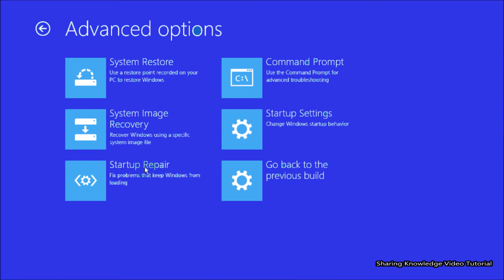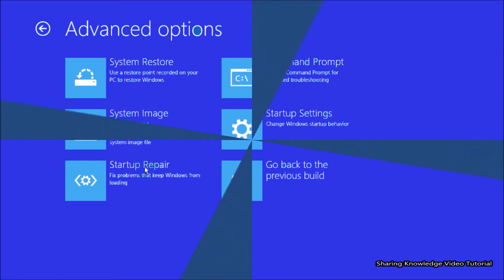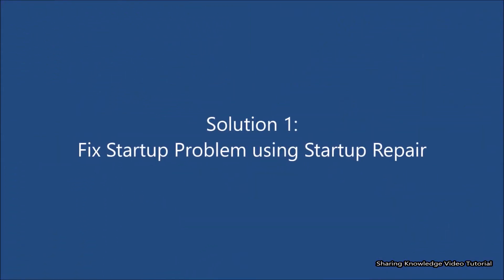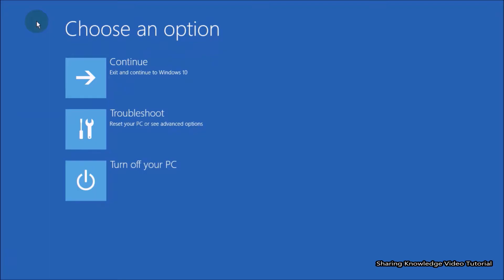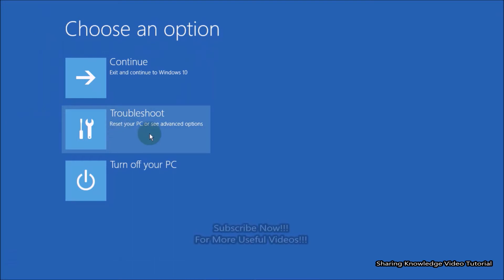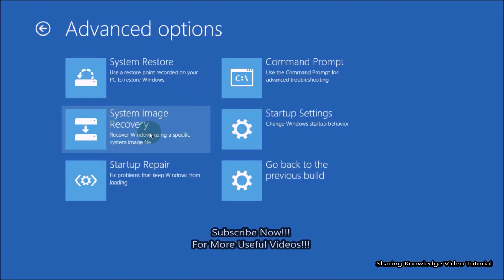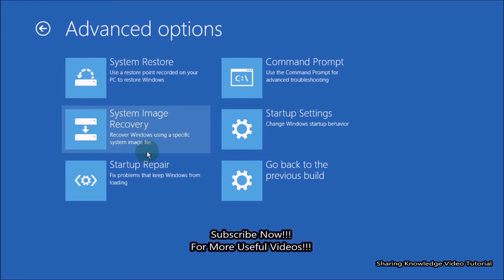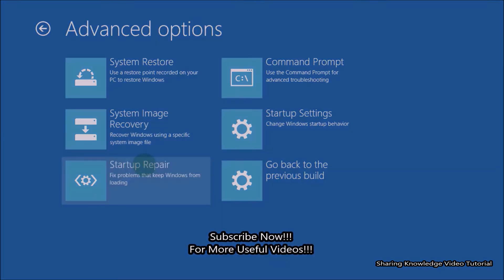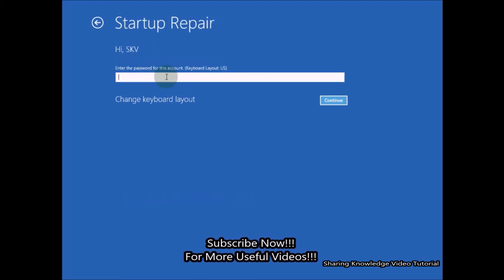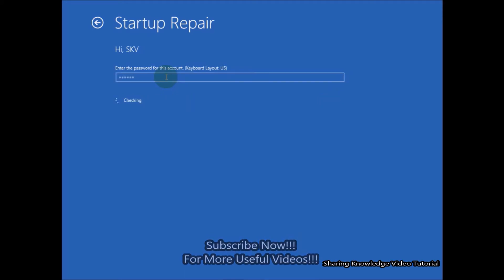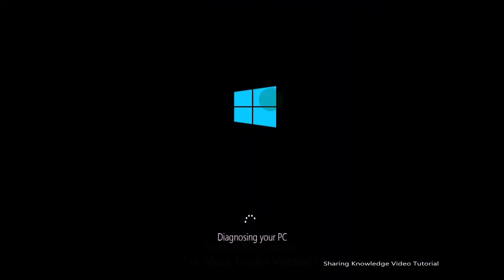Startup repair is the very first method in the advanced startup options. This will fix any problem that your system may face while booting. In the advanced startup, select the Troubleshoot option, then choose Advanced Options. In Advanced Options, choose Startup Repair. You will be asked to select your account and verify it using your password. If you don't have a password, click on Continue. Windows startup repair will then start diagnosing your PC.